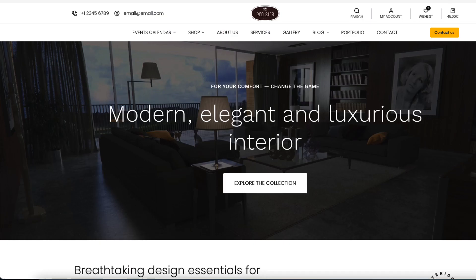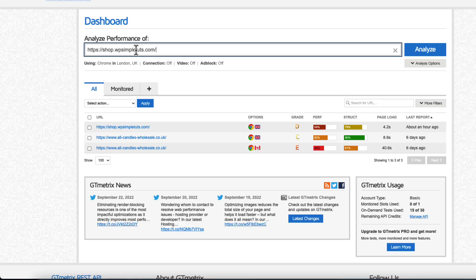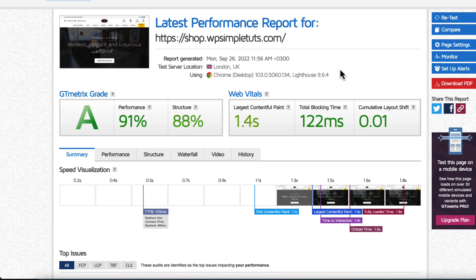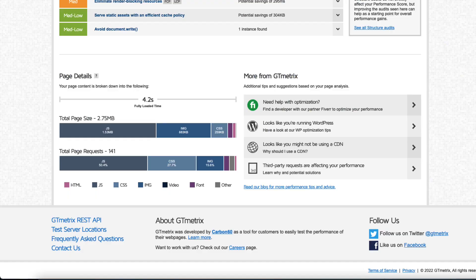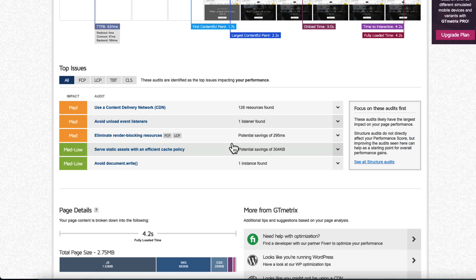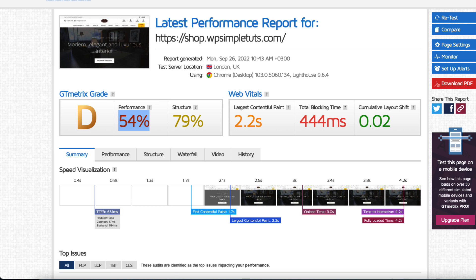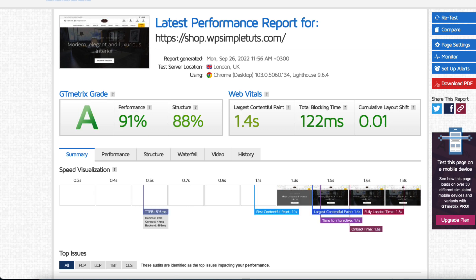Now let's go to GT Metrix, let's analyze it and see what's happening here. And as you see with a couple of clicks we managed to get from this here to this here, from 54 to 91.